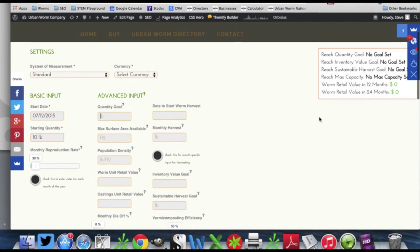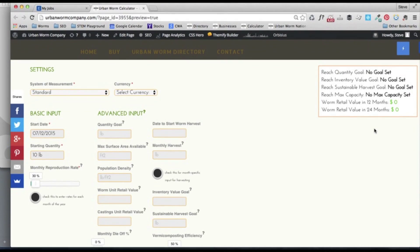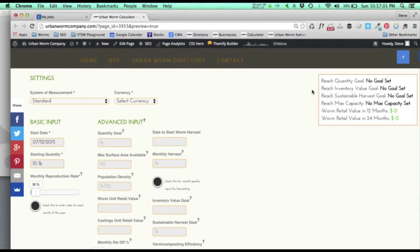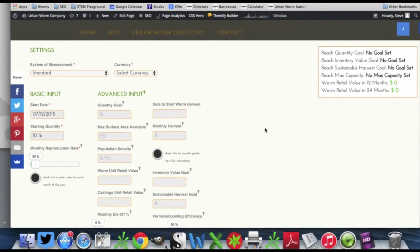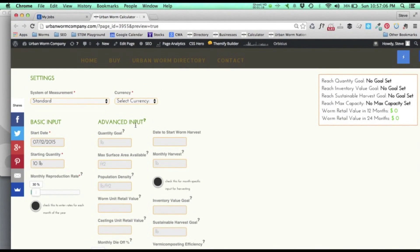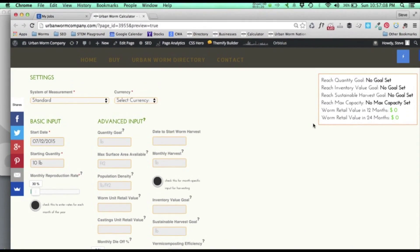You also are going to start seeing a little sidebar. I call it a scoreboard and this is going to give you information that's basically going to tell you when you're going to hit some goals that you set. You'll set those goals over here in the advanced input section.